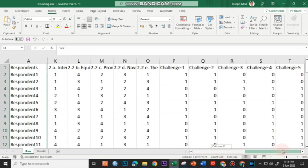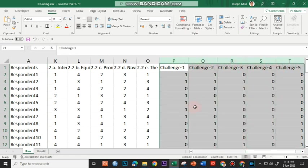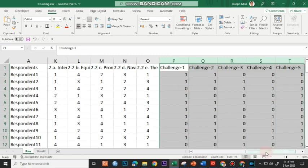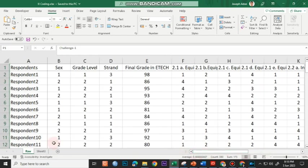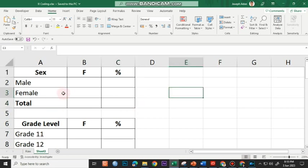And of course our five challenges — challenges 1, 2, 3, 4, and 5. We are assuming that the challenges here are manually encoded. So let's determine the frequency.